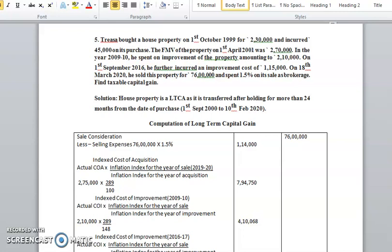Let me discuss a problem on capital gains. In problem three, a person bought a house property on 1st October 1999 for rupees 2,30,000 and incurred rupees 45,000 on its purchase as an additional payment. So the total purchase price is 2,30,000 plus 45,000, which equals 2,75,000.